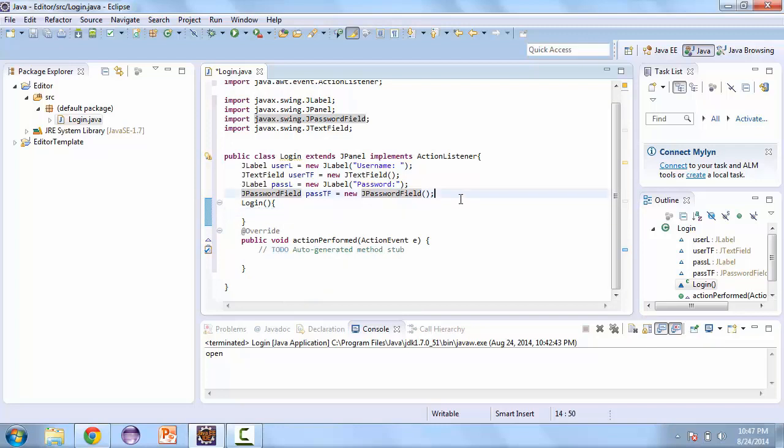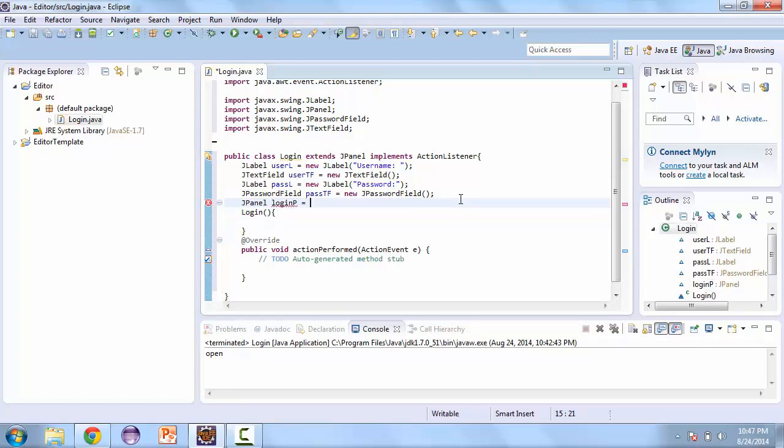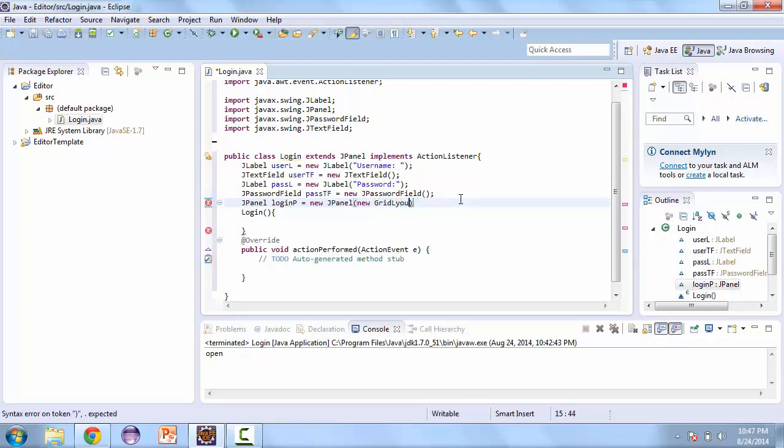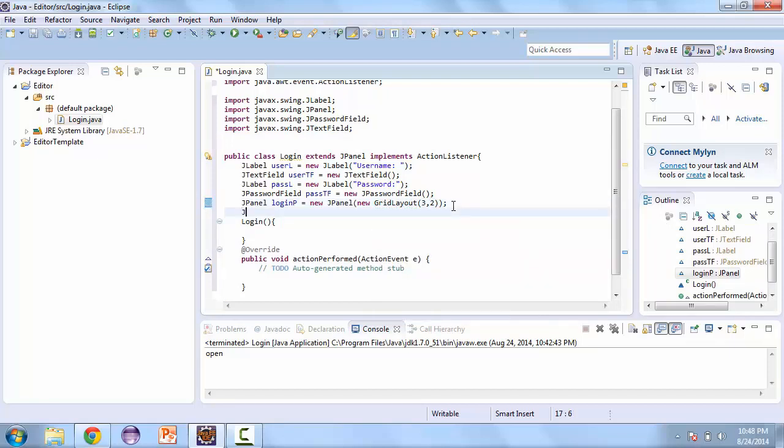And to make sure this looks right, we'll add a couple more panels. And this first panel is going to have a grid layout. We're going to make this a 3x2 grid layout. And another panel to hold that.